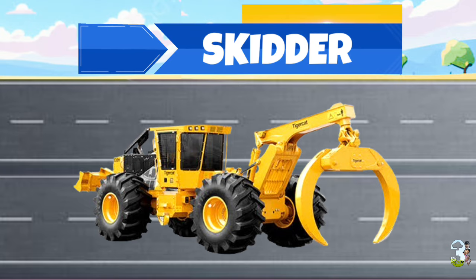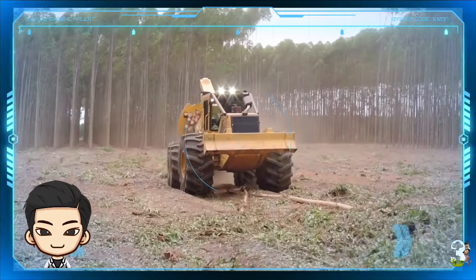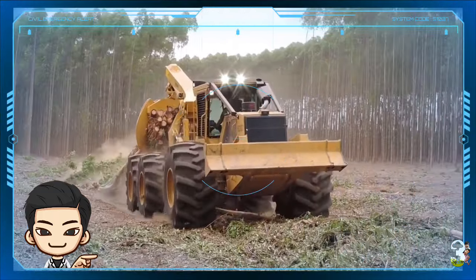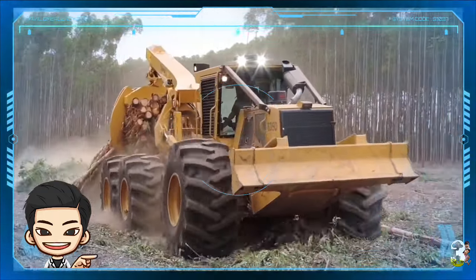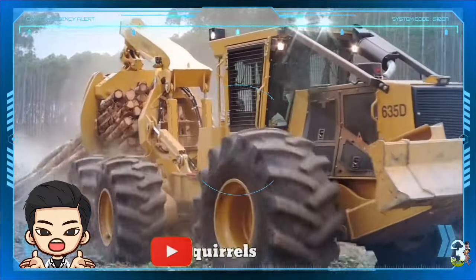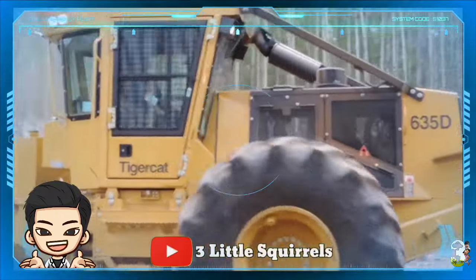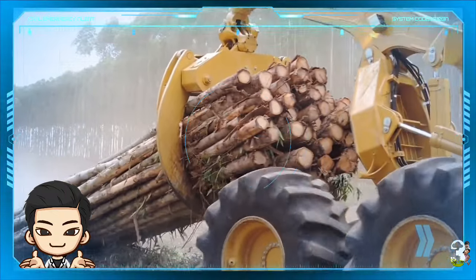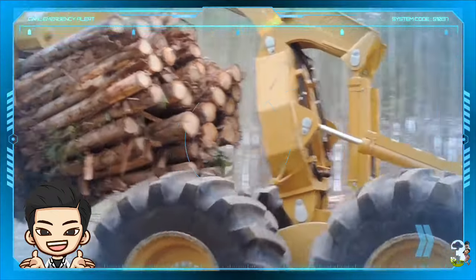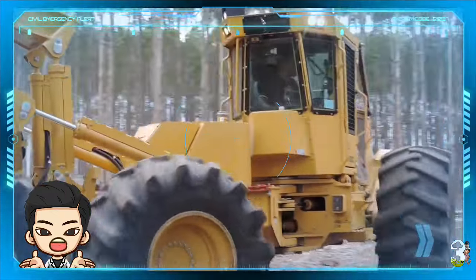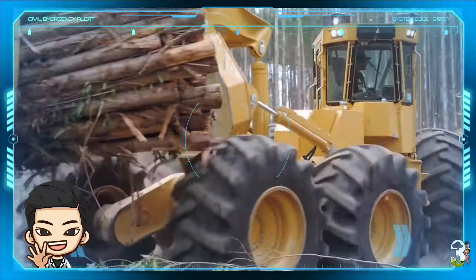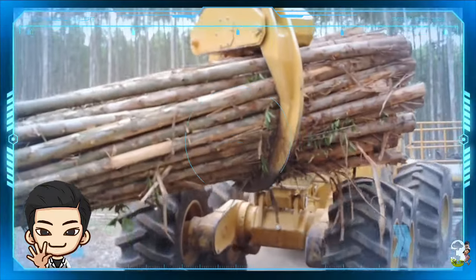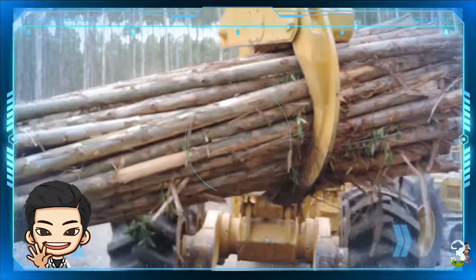Skidder adalah jenis kendaraan alat berat yang digunakan dalam operasi penambangan di hutan. Biasanya mesin ini digunakan untuk menarik pohon yang ditebang keluar dari hutan, di mana kumpulan kayu atau kayu gelondongan diangkut di bagian pencapitnya dari lokasi penambangan ke tempat pendaratan. Di sana, kumpulan kayu gelondongan tersebut dimuat ke truk atau gerbong kereta api untuk kemudian dibawa dan dikirim ke pabrik.